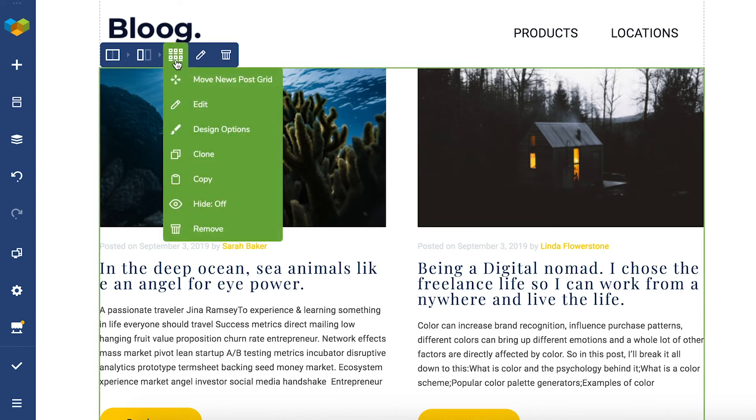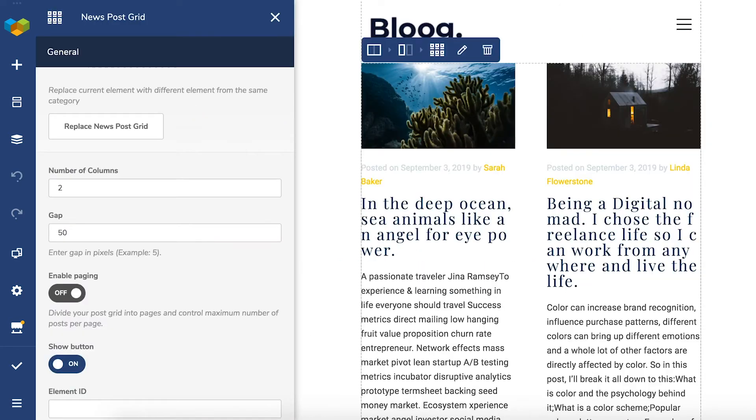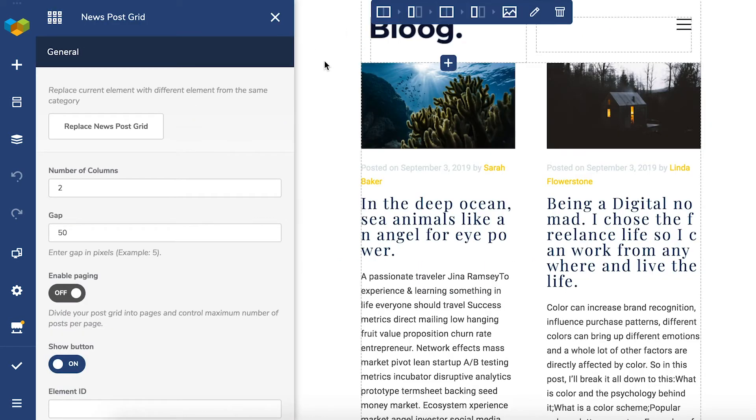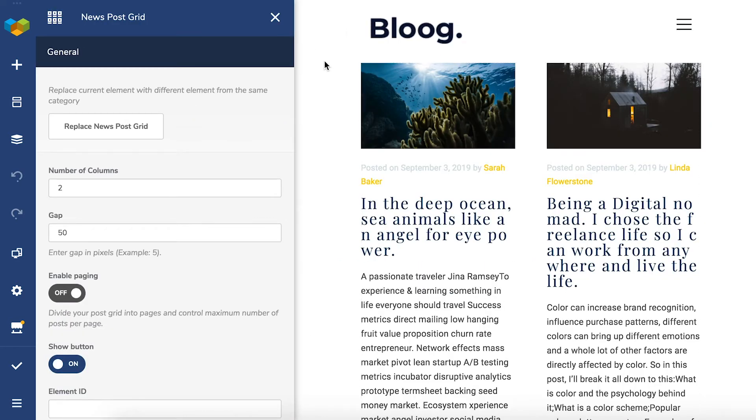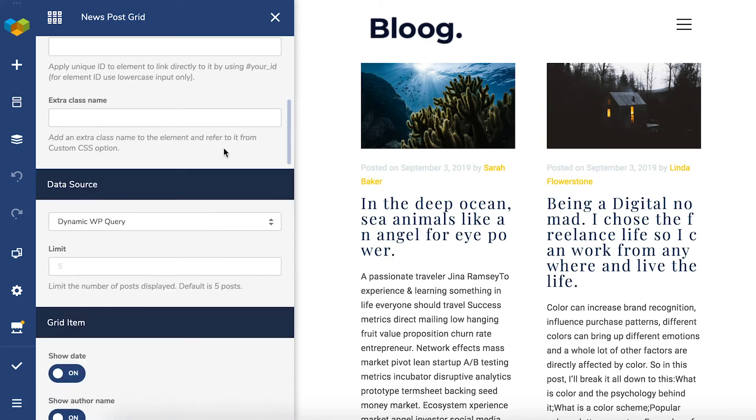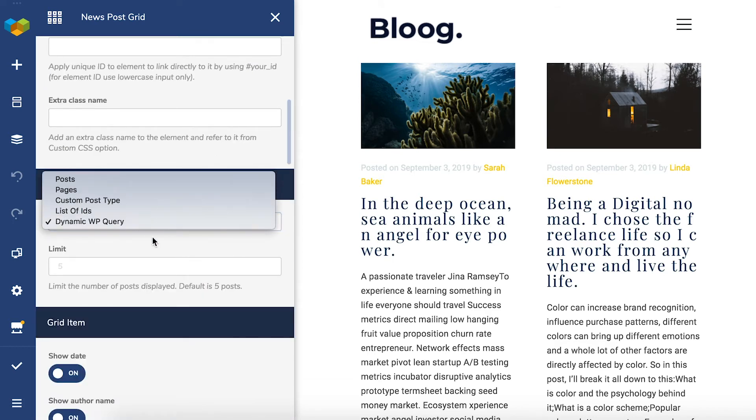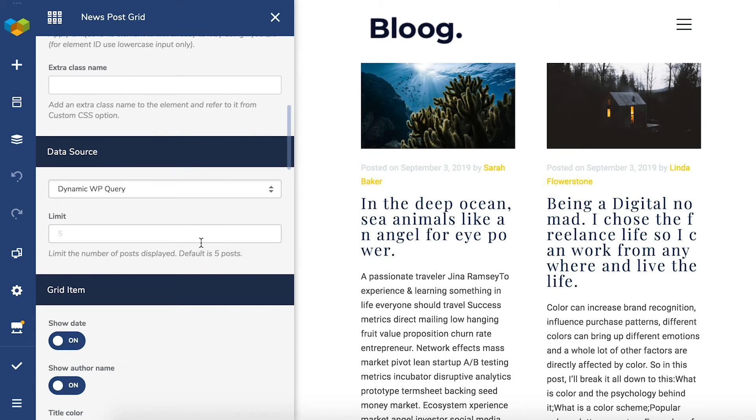Make sure to choose the dynamic WordPress query as a PostGrid data source. You can do this right here. This will ensure that the template will automatically understand what Posts source it should display.